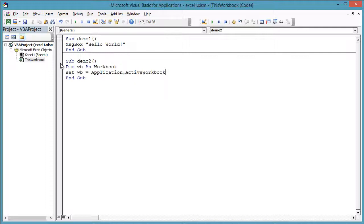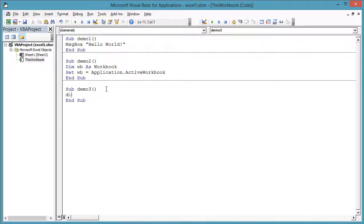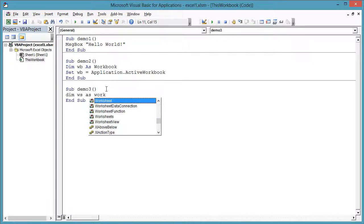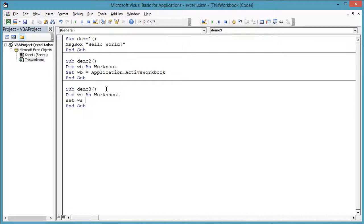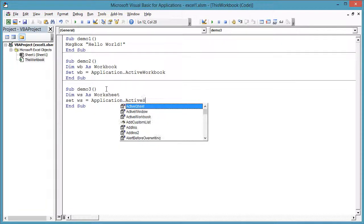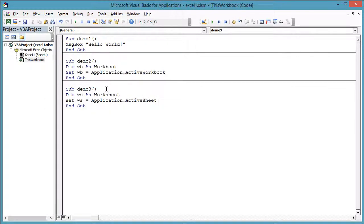From the application object, you can get to the active sheet. Dim Ws as Worksheet. Set Ws equals Application dot ActiveWorksheet.